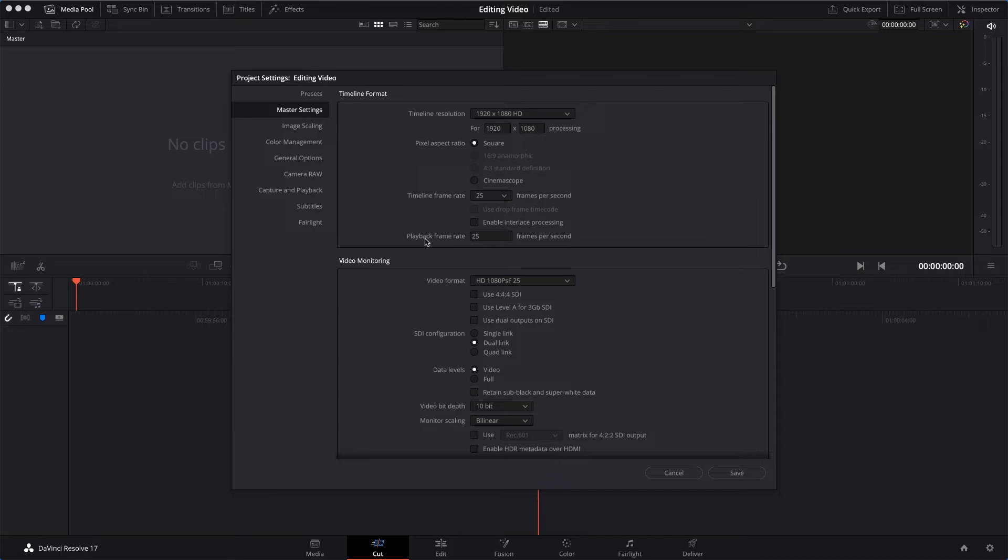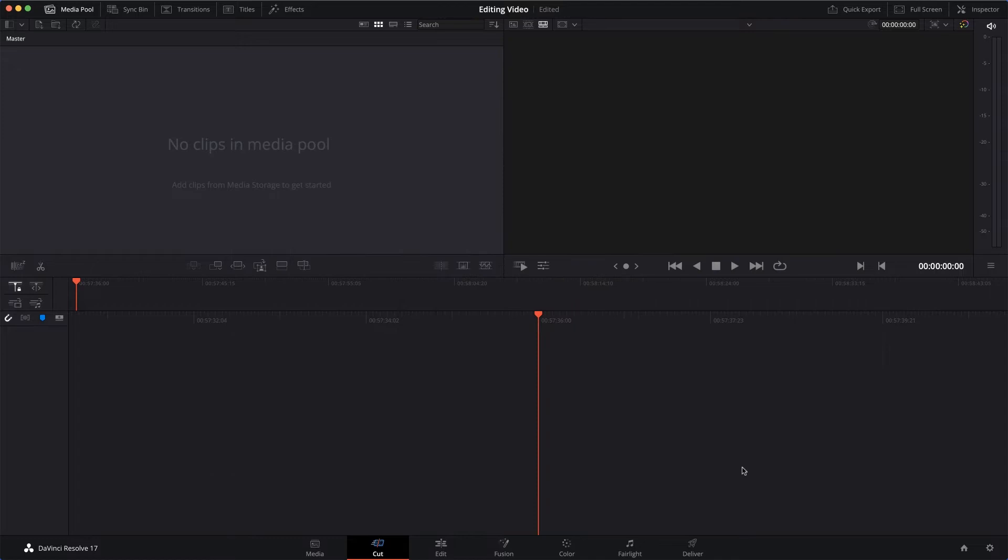And notice it's also changed the playback frame rate for us. So I'll click Save, and that's it. There we go, we're all set up and ready to roll.